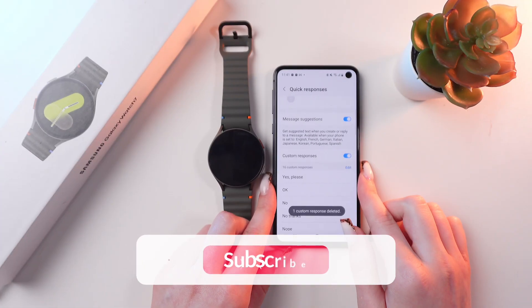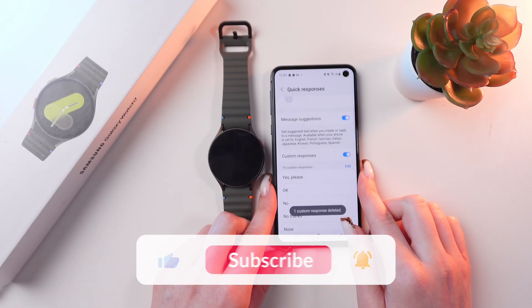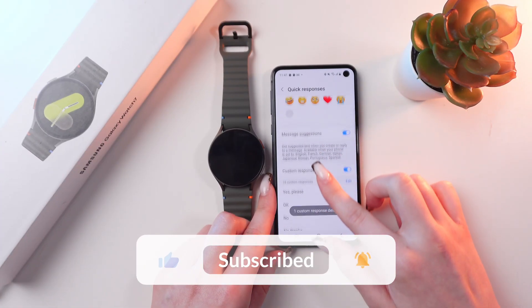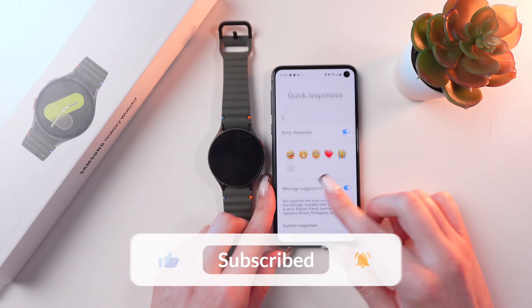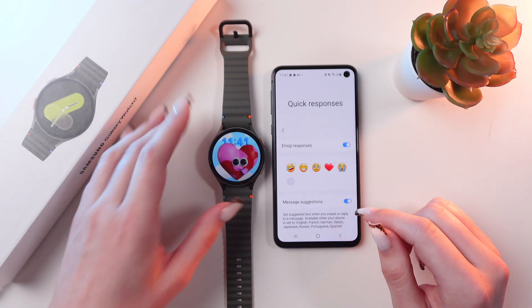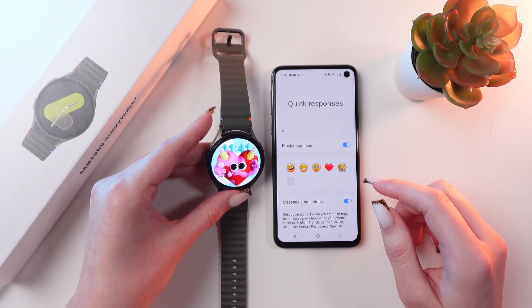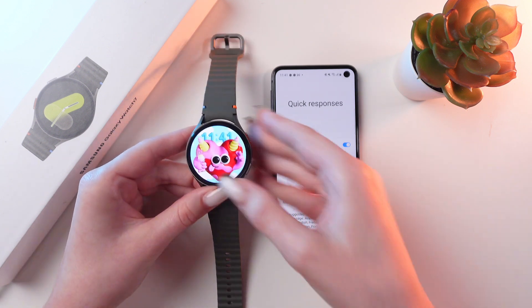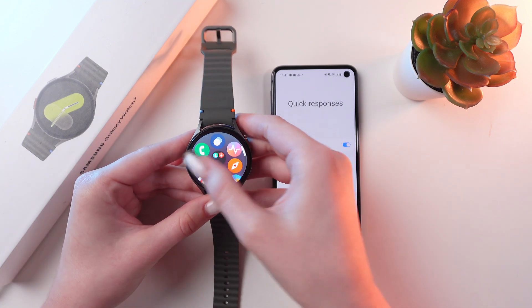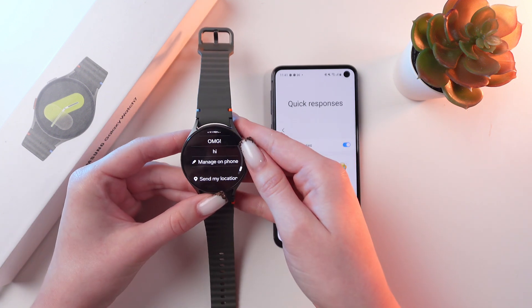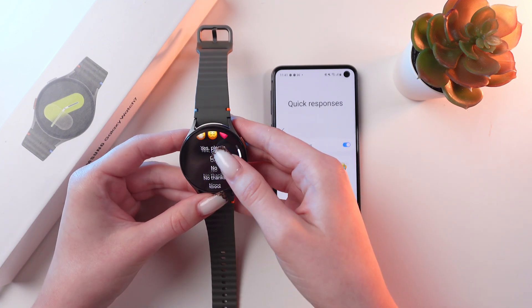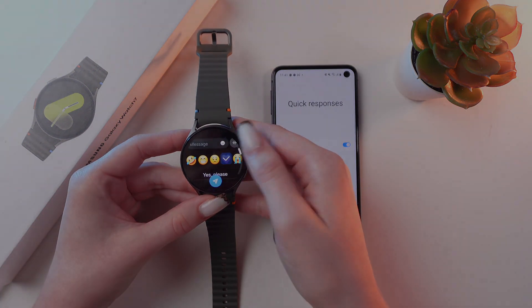And that's it! Now you know how to manage your quick responses on the Samsung Galaxy Watch 7. Hope this video was useful for you and thank you so much for watching!